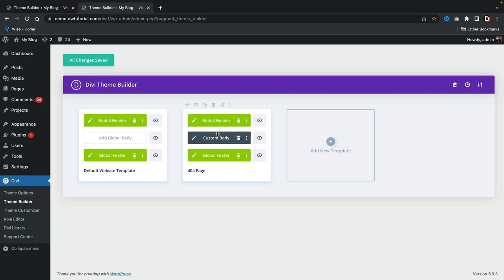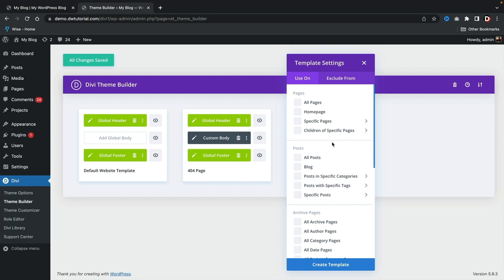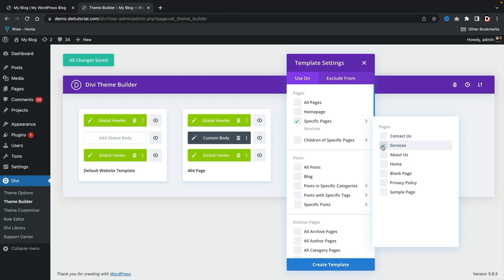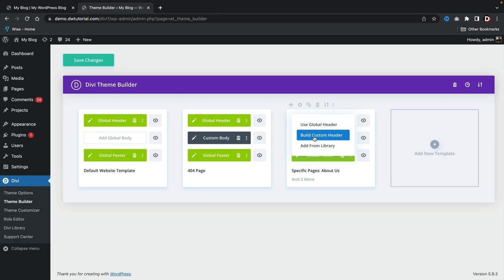Now let's talk about adding a custom header for specific pages, because maybe you don't want the same exact header for all of your pages. A lot of users tend to use a special header for their homepage, and for pages like services and about us it's a little more basic. Under Add a New Template, I'll click on specific pages — I only want to select services, contact, and about us — then click Create a Template. I'm going to delete the global header from this template.